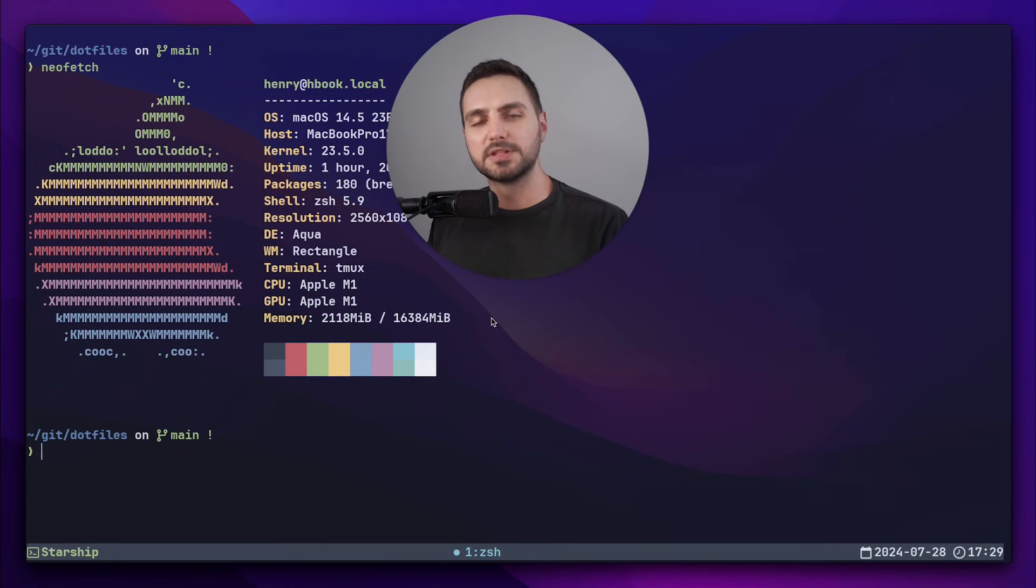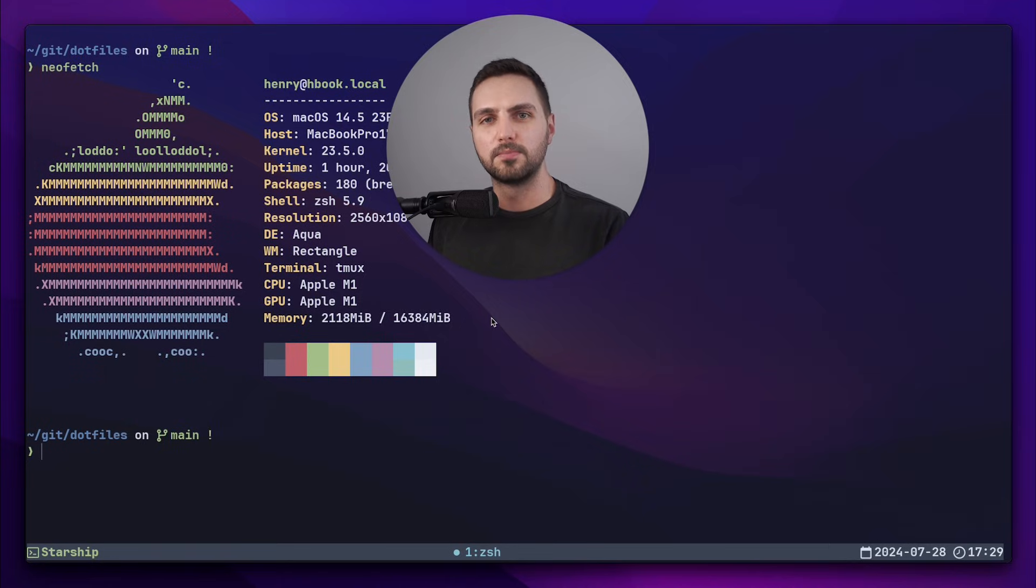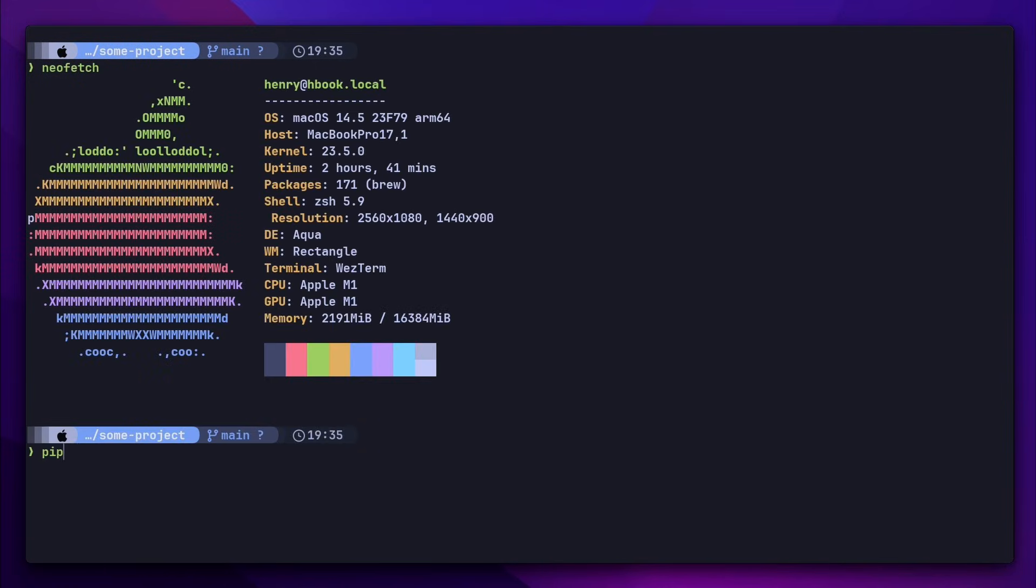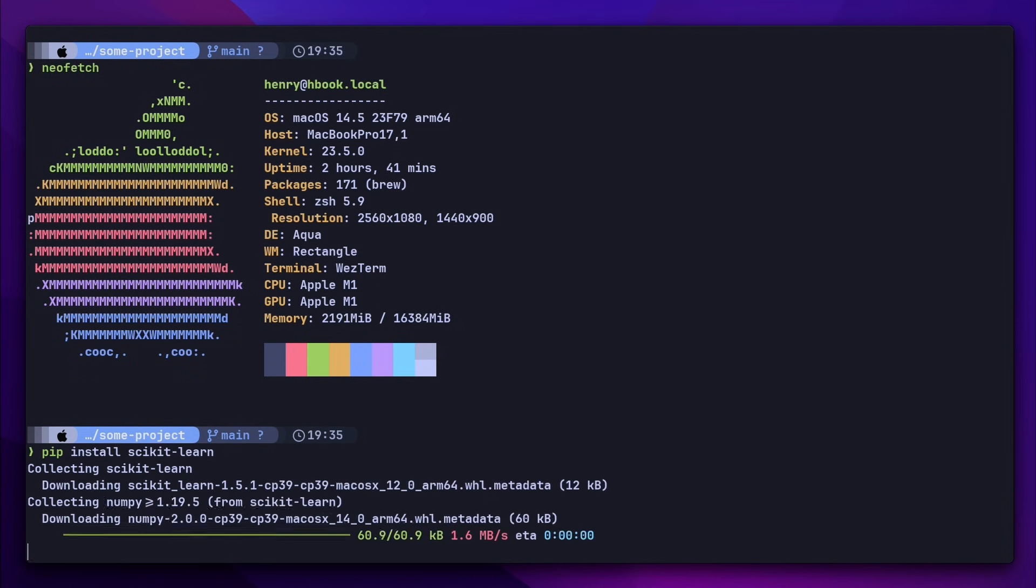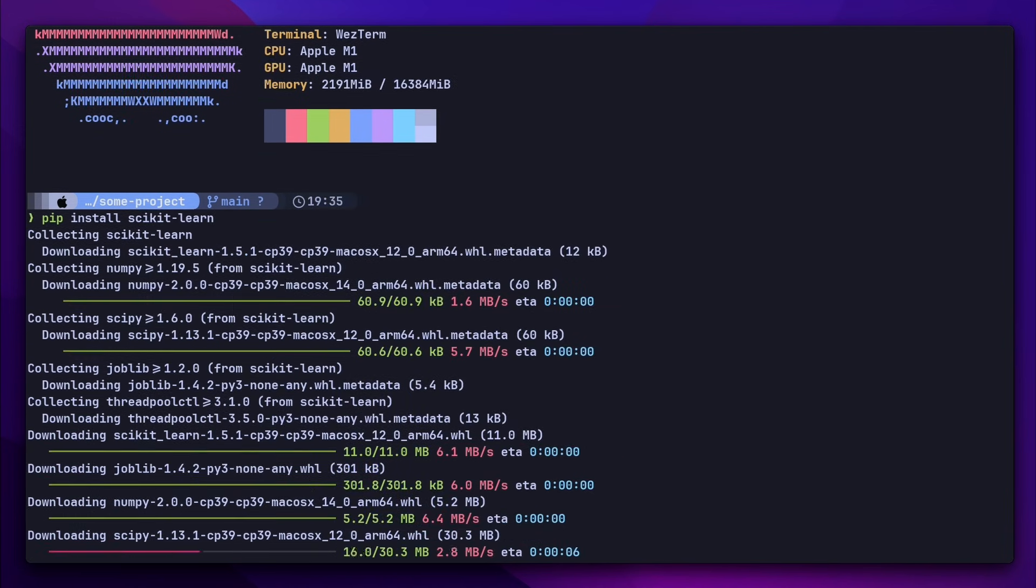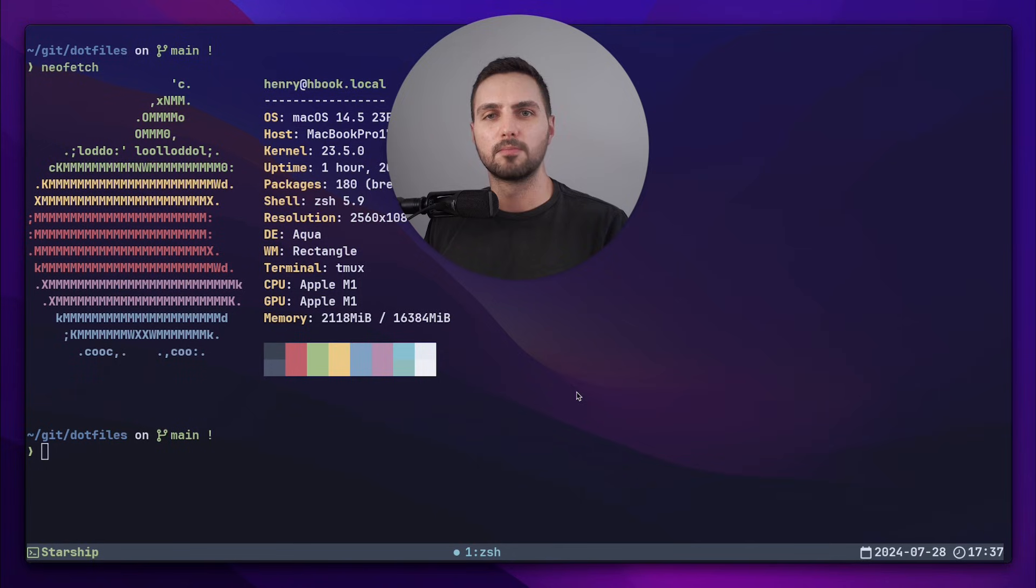Starship is an amazing tool that helps you customize your terminal prompt. Basically it turns a basic prompt like this, which doesn't tell you much, into something like this - a colorful prompt that shows you useful information like your current directory, git branch and much more.